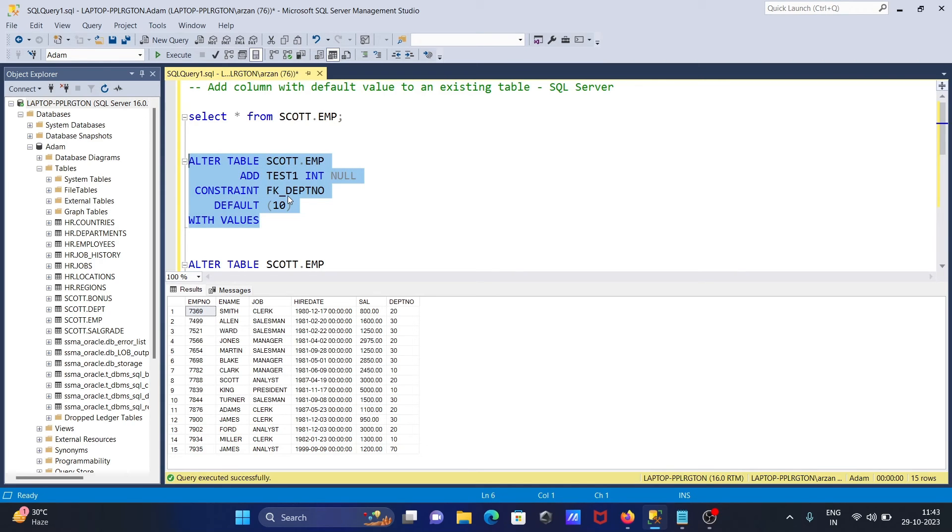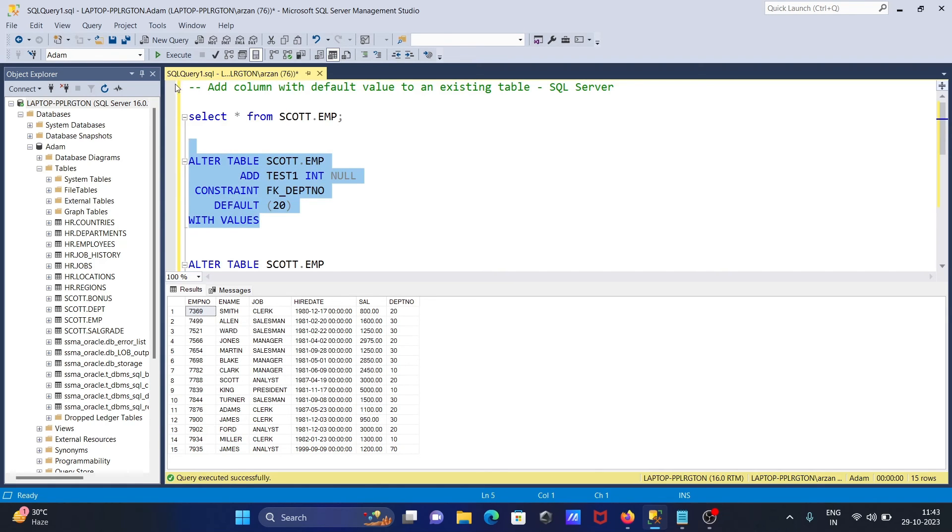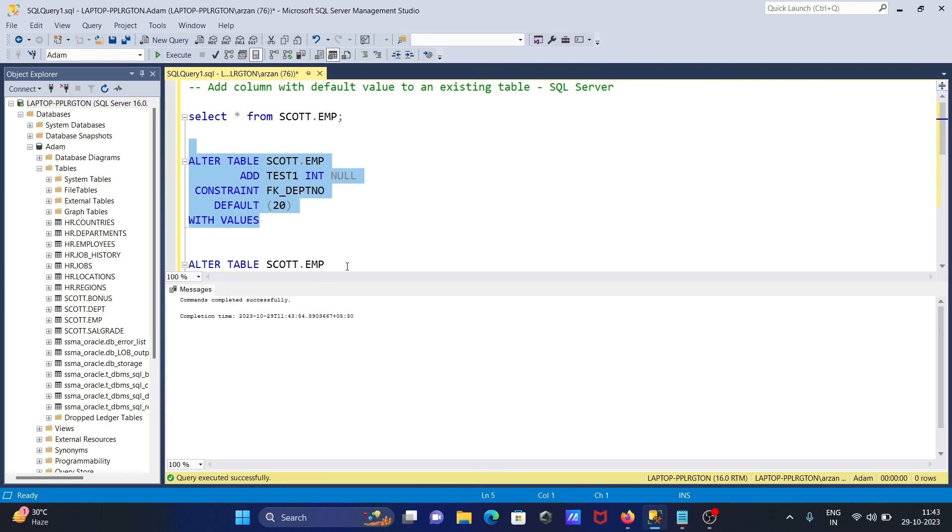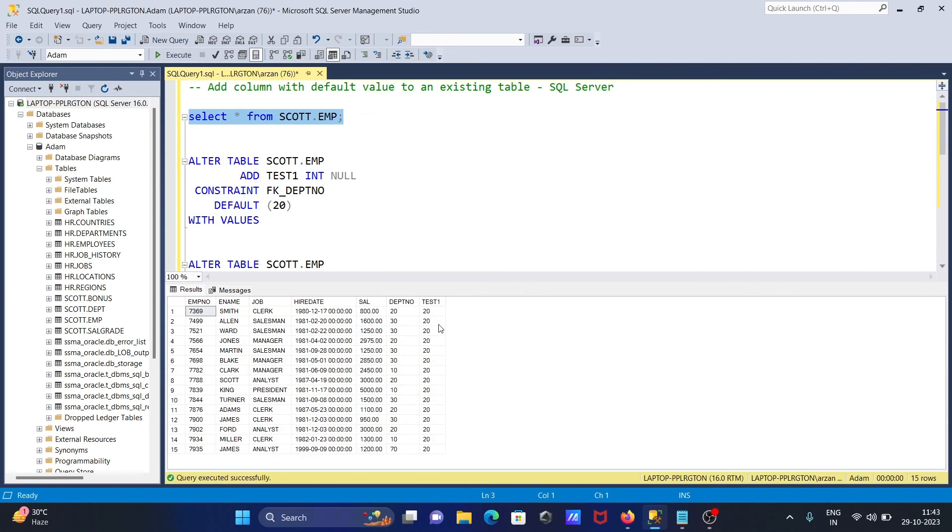You can see ALTER TABLE, ADD test1 as integer. Here you can give any meaningful value, let's give 20. So this time the new column is created with the default value 20. That's good.